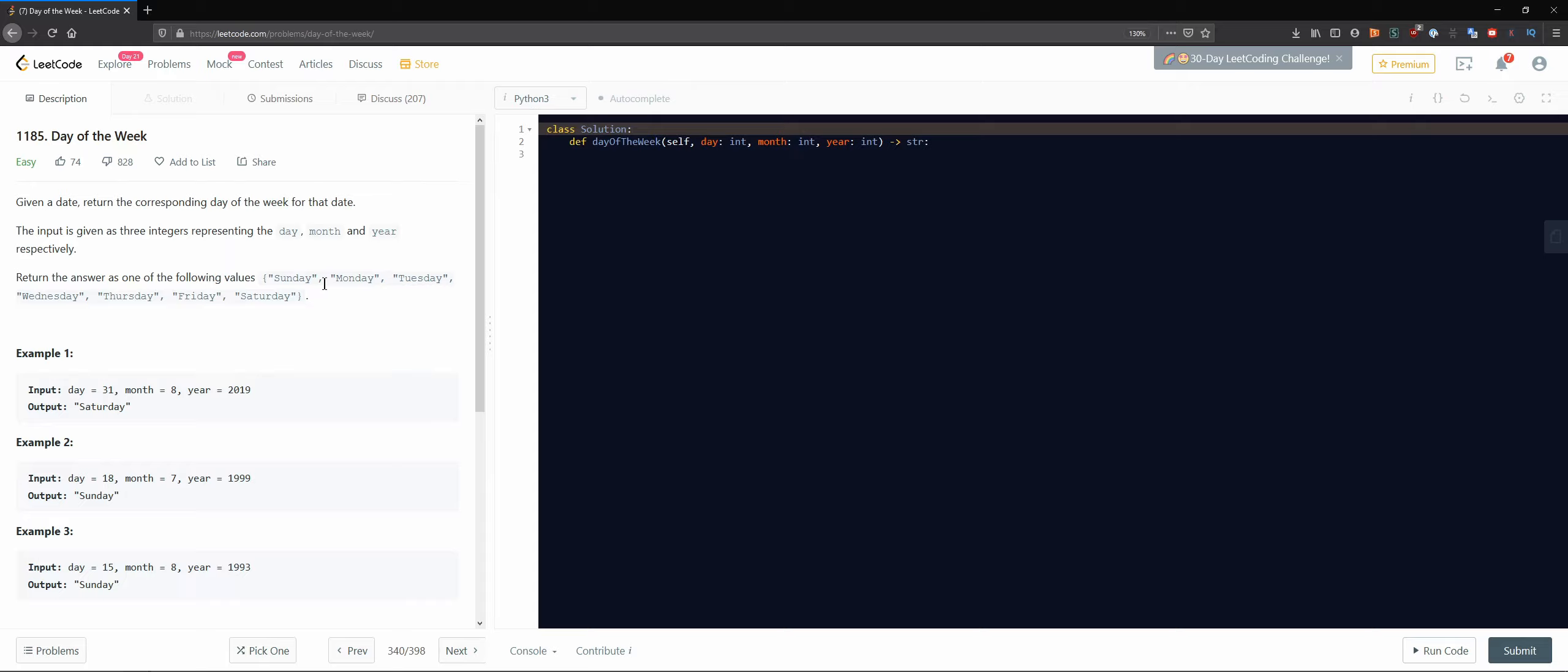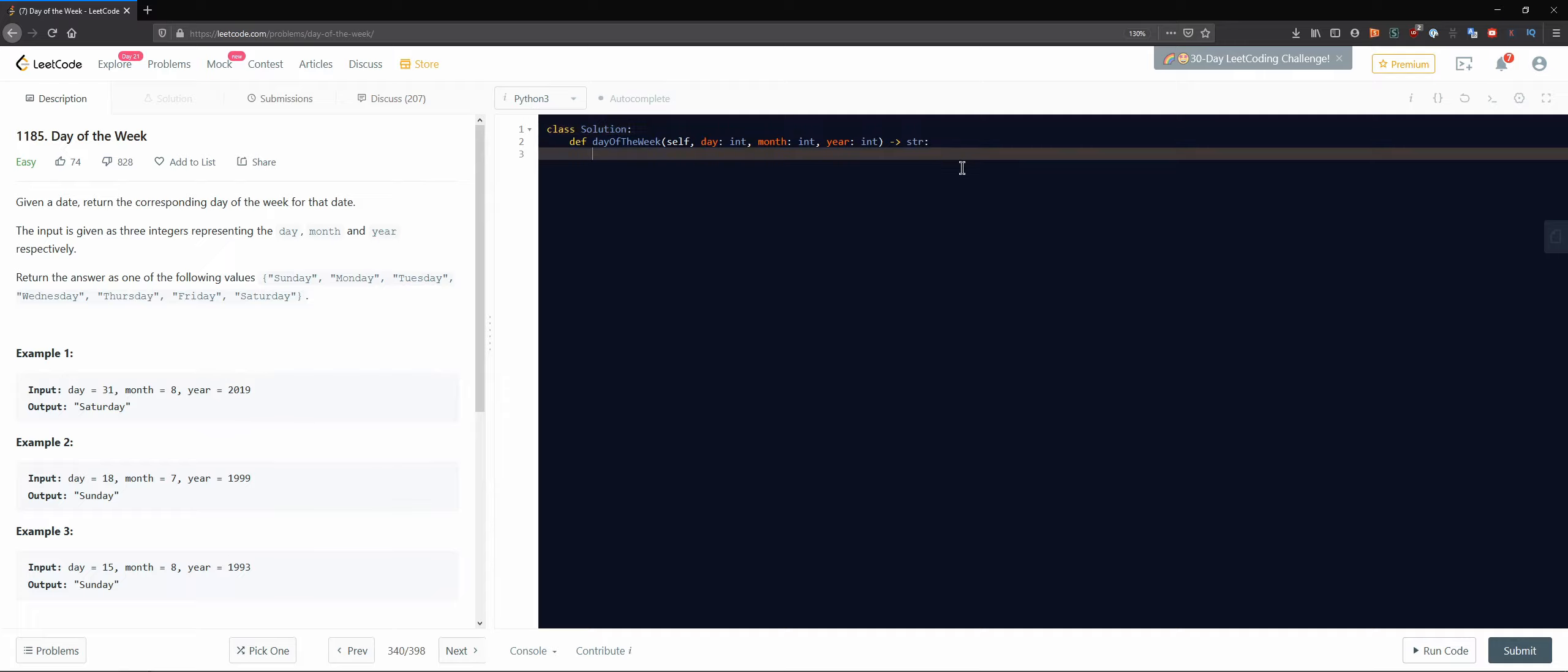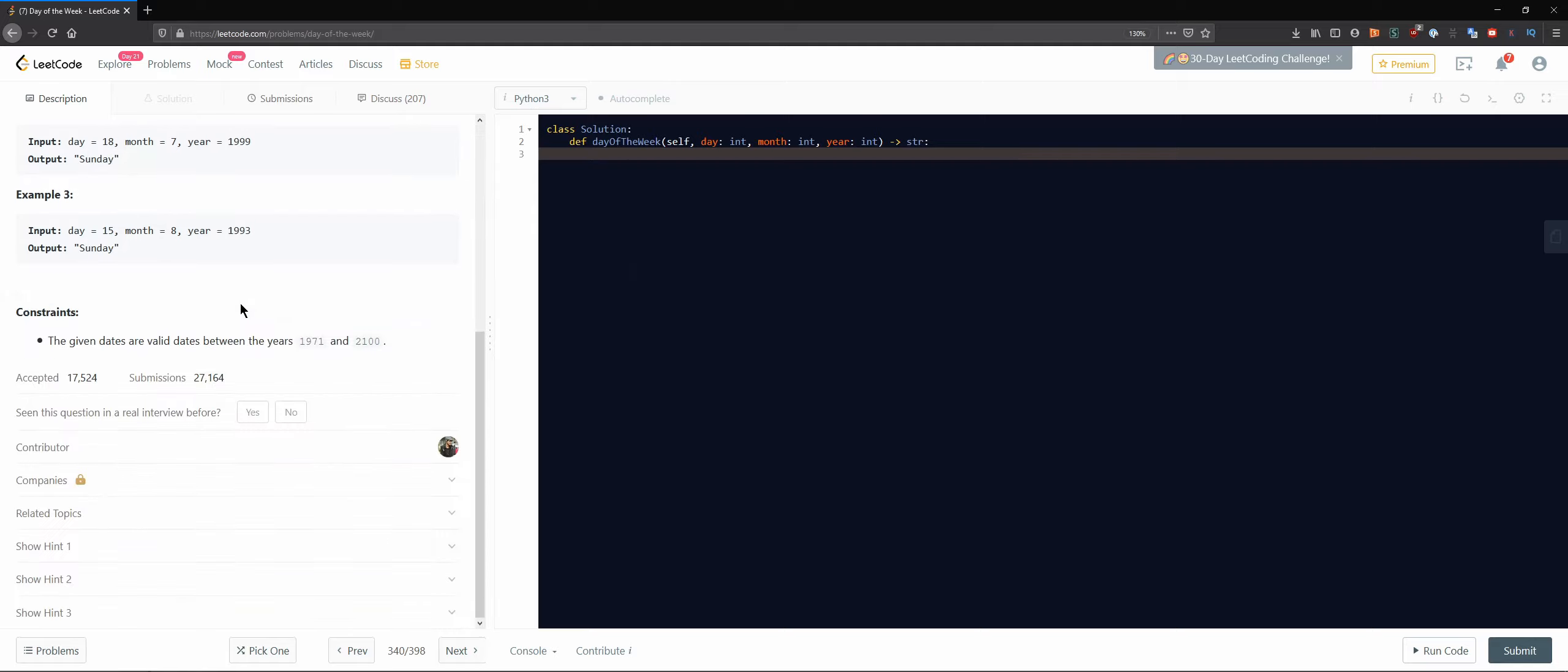This is more or less something that I have done recently I guess. Still not super easy because I haven't done it in pure Python. Let's see the constraints - the given dates are valid dates between those years.